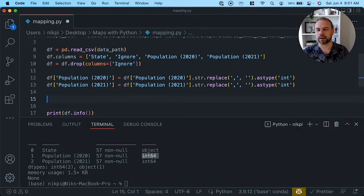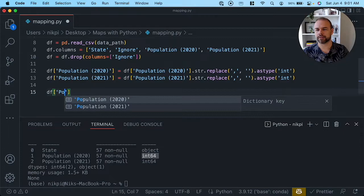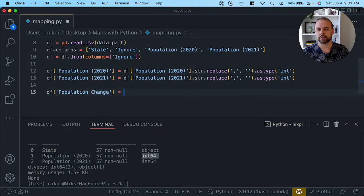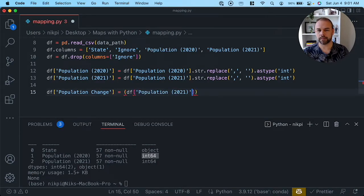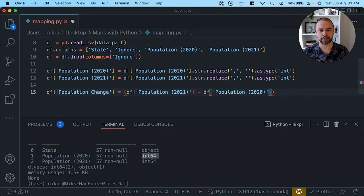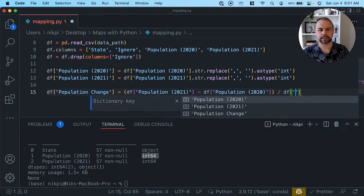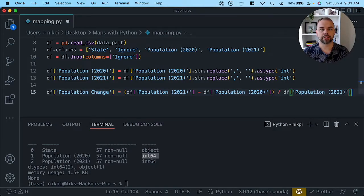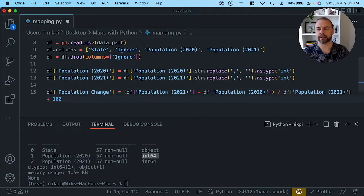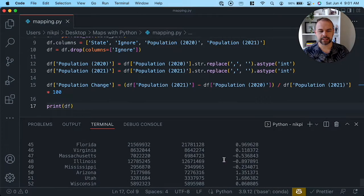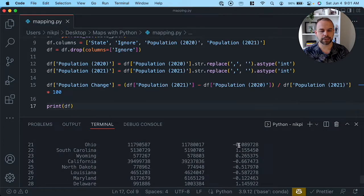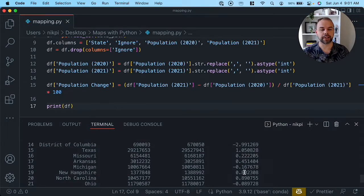Let's create a new column called population_change. We're going to subtract the population of 2020 from the population of 2021, divide by the population of 2021, and multiply by 100 to represent this as a percentage. When we print out the data frame, we can see that per state we're able to see how much as a percentage the population changed between 2020 and 2021.